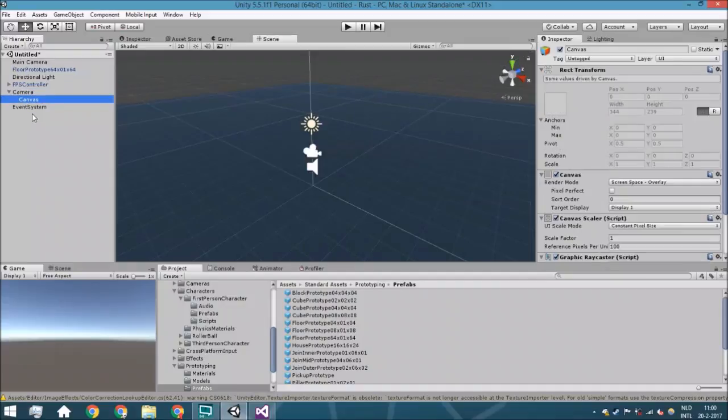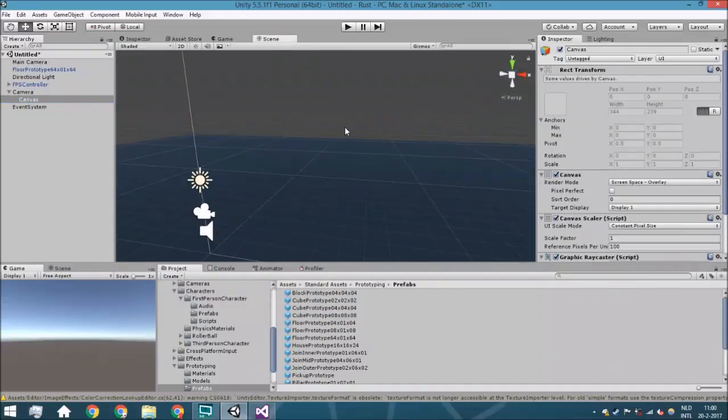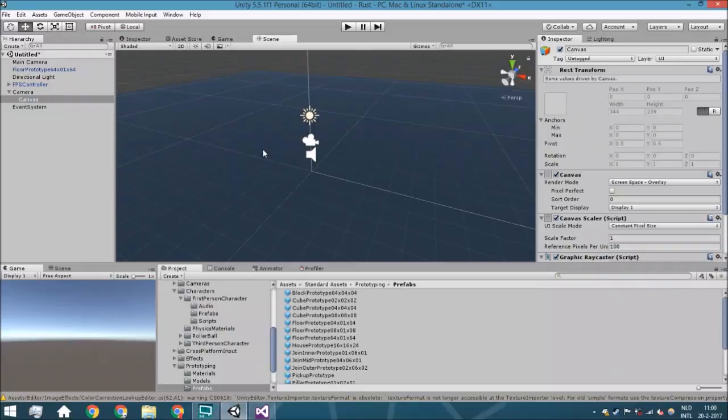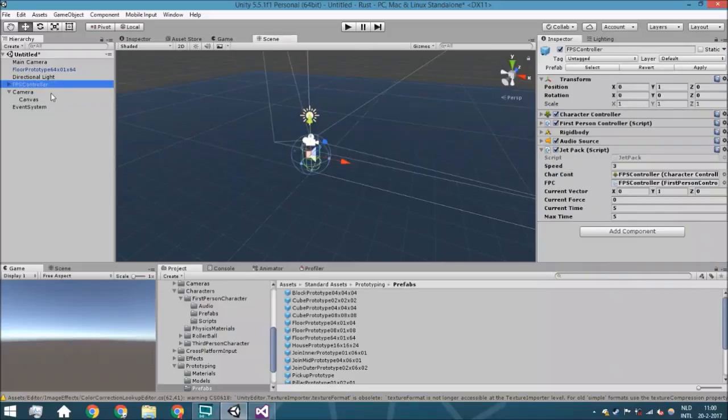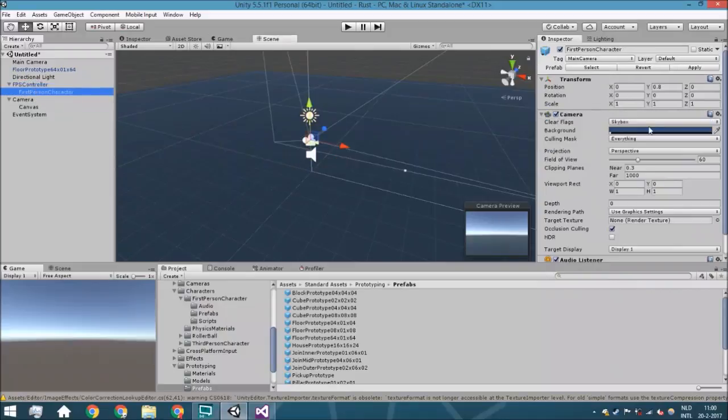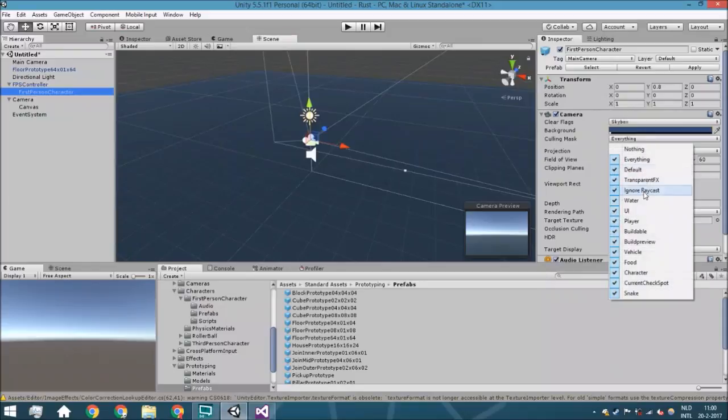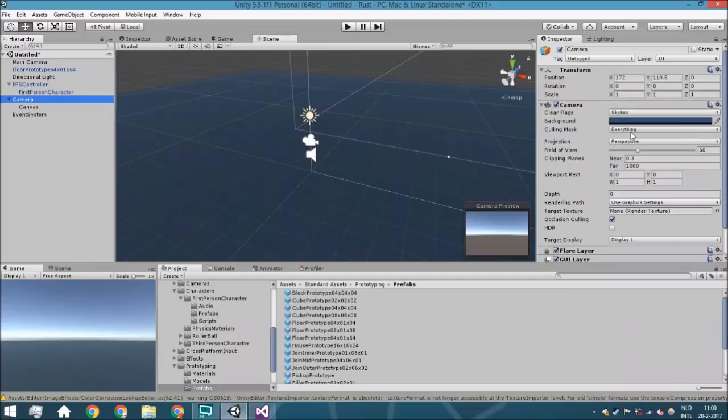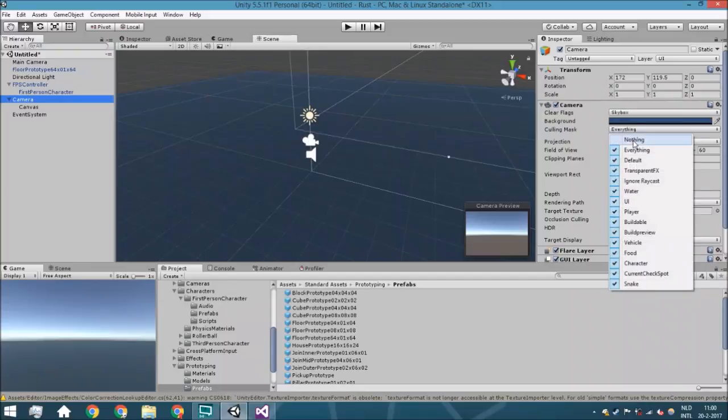So this camera, we're just going to say that it won't render the UI layer. We're going to say that it will render nothing except the user interface. Also, we're going to say that it will do the depth only so it will only render the canvas and everything else it just won't render.